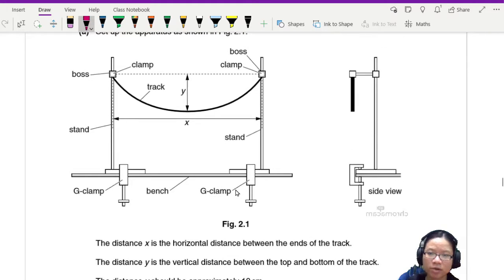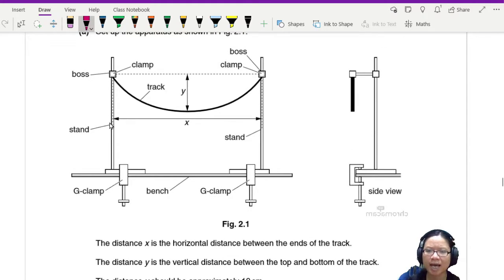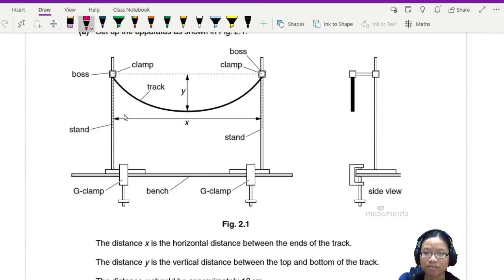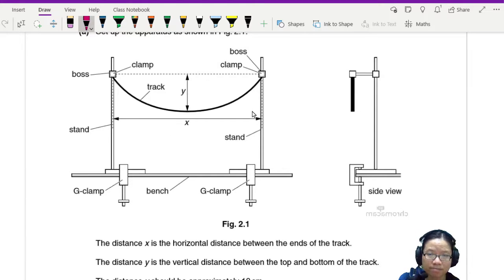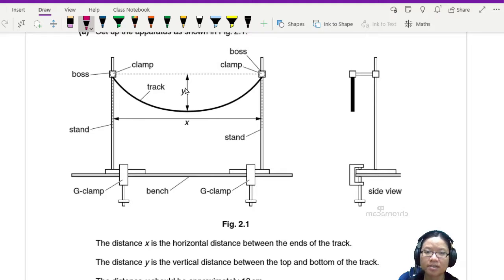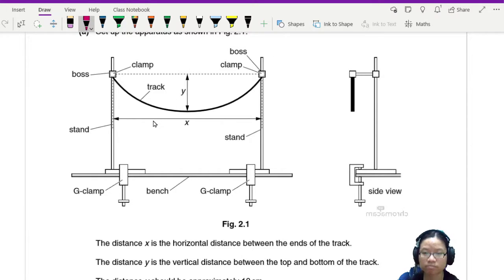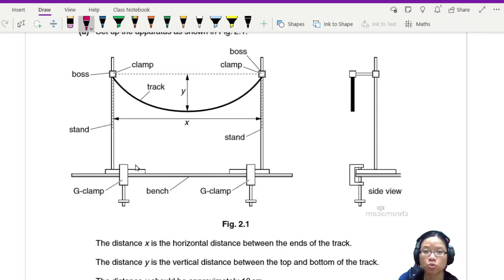All right, so I'll read a bit more first. X is the horizontal distance between the end of the track so here and here.